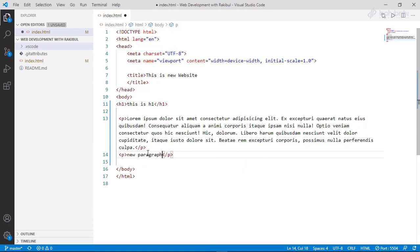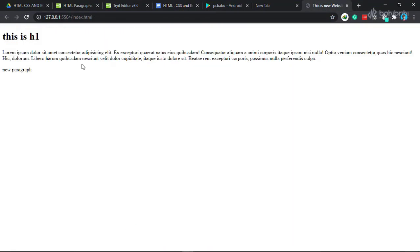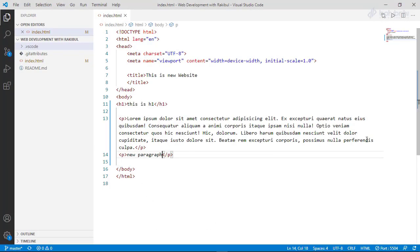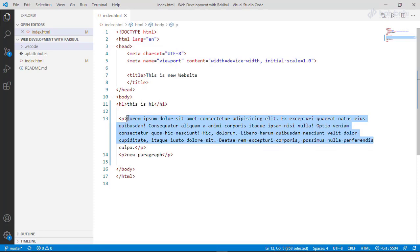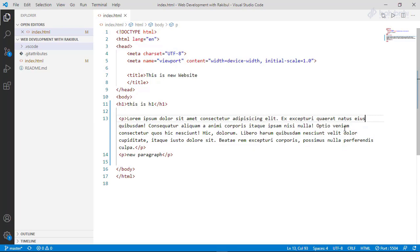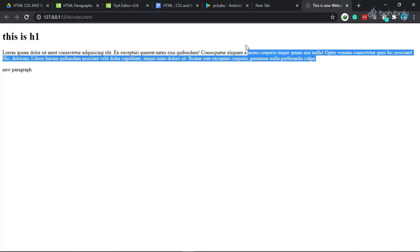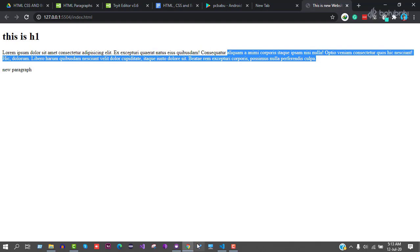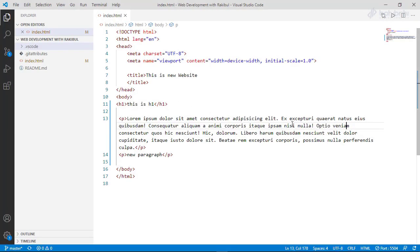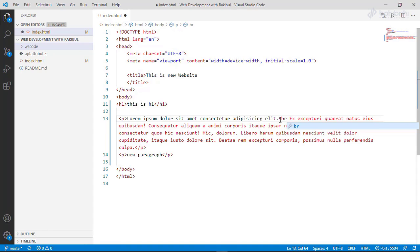We will save and check the browser. We will create the paragraph tag, use it, and share the paragraph tag.